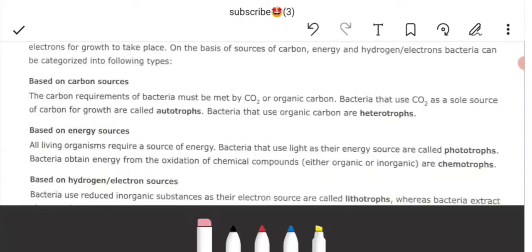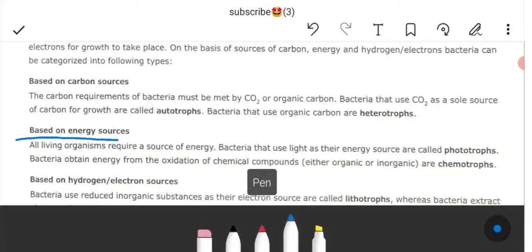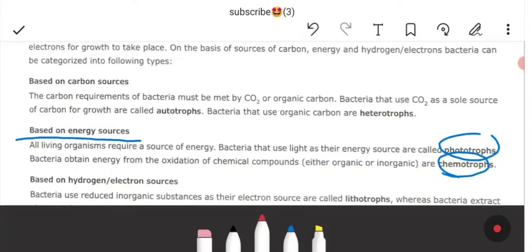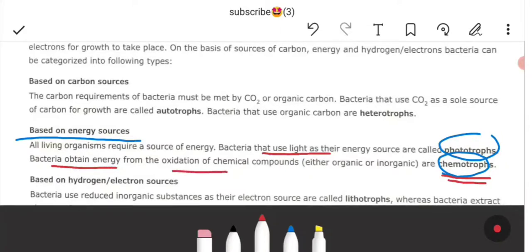On the basis of energy source, there are two types: phototrophs and chemotrophs. Phototrophs are microorganisms which use light as their energy source. Chemotrophs are bacteria which obtain energy from oxidation of chemical compounds, either organic or inorganic.